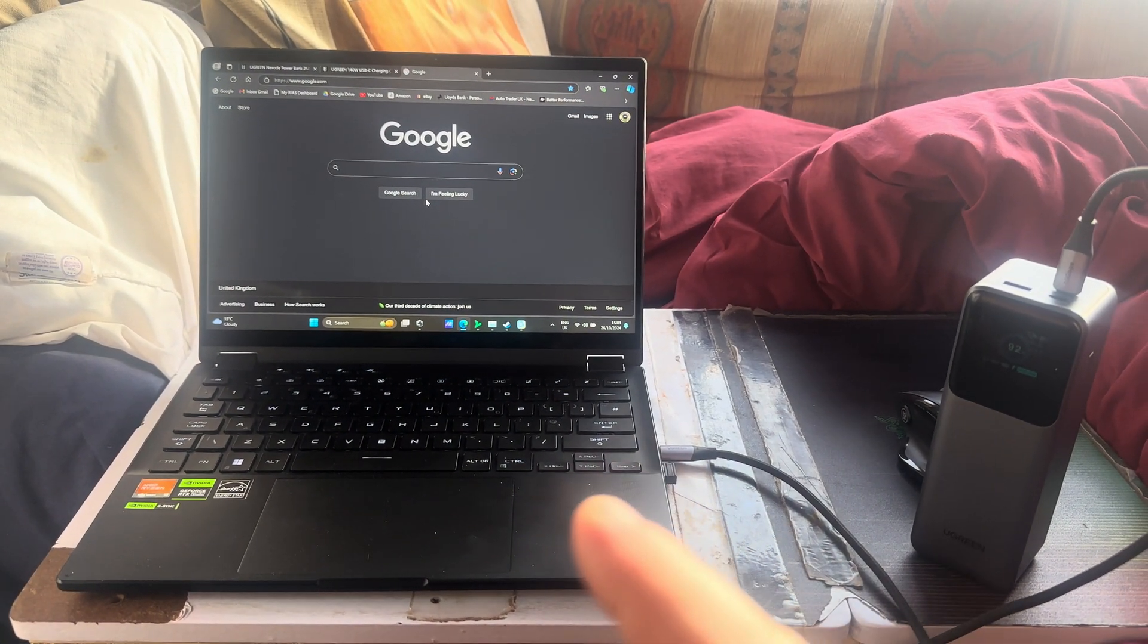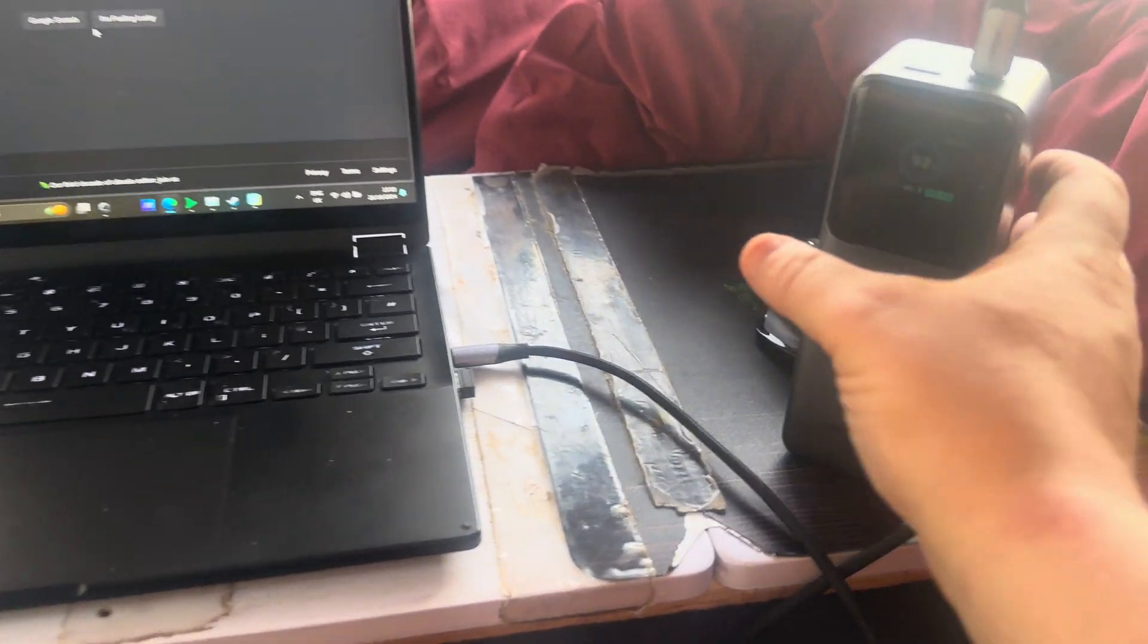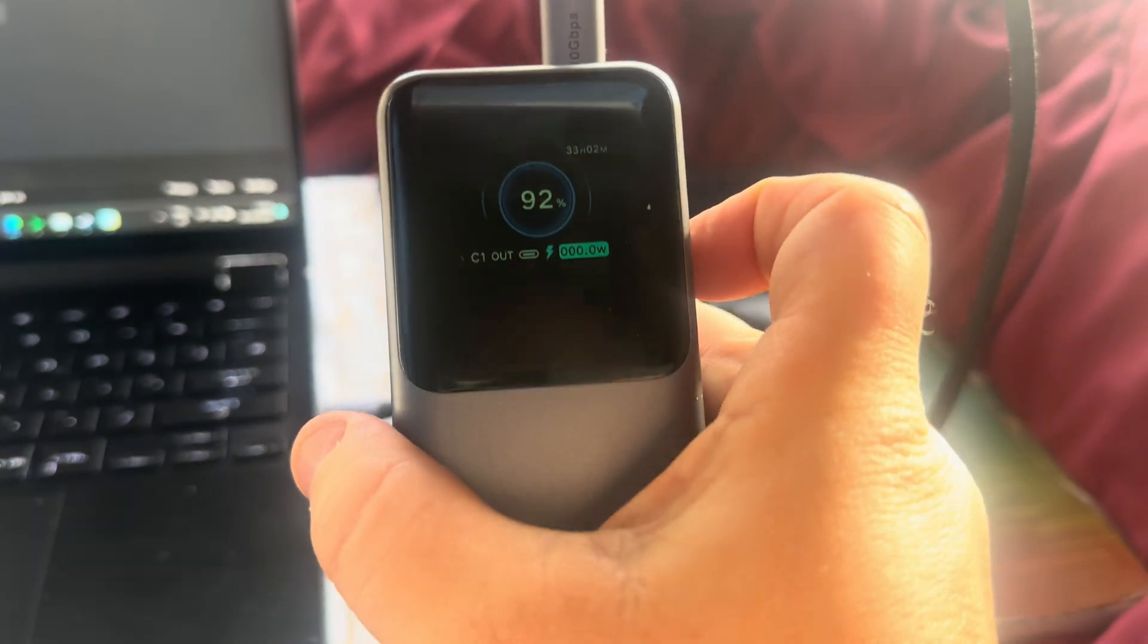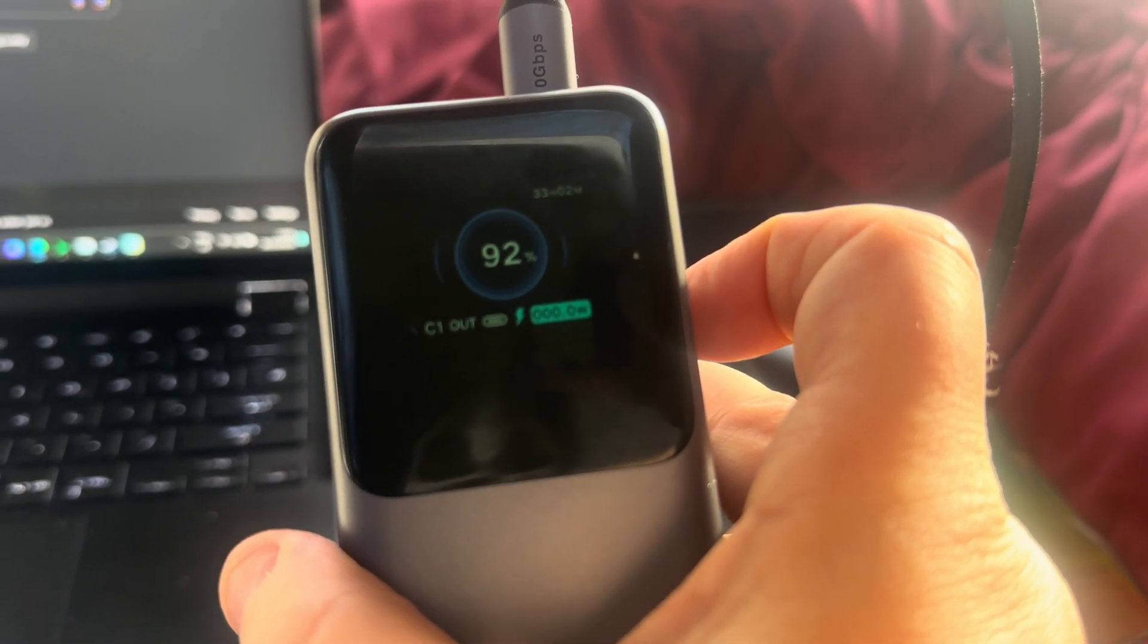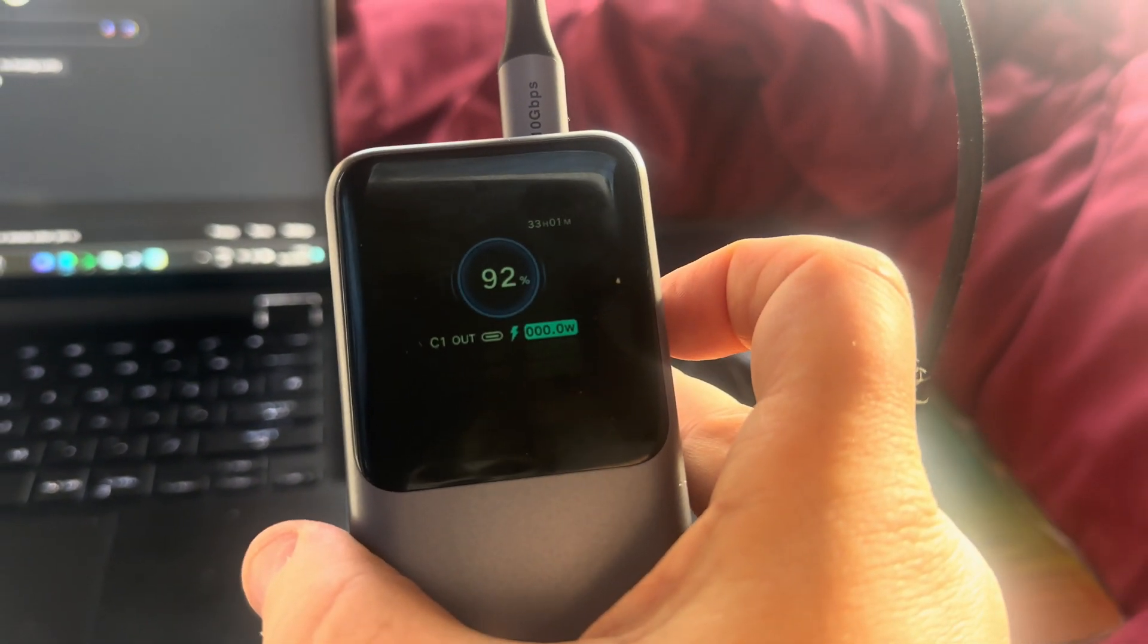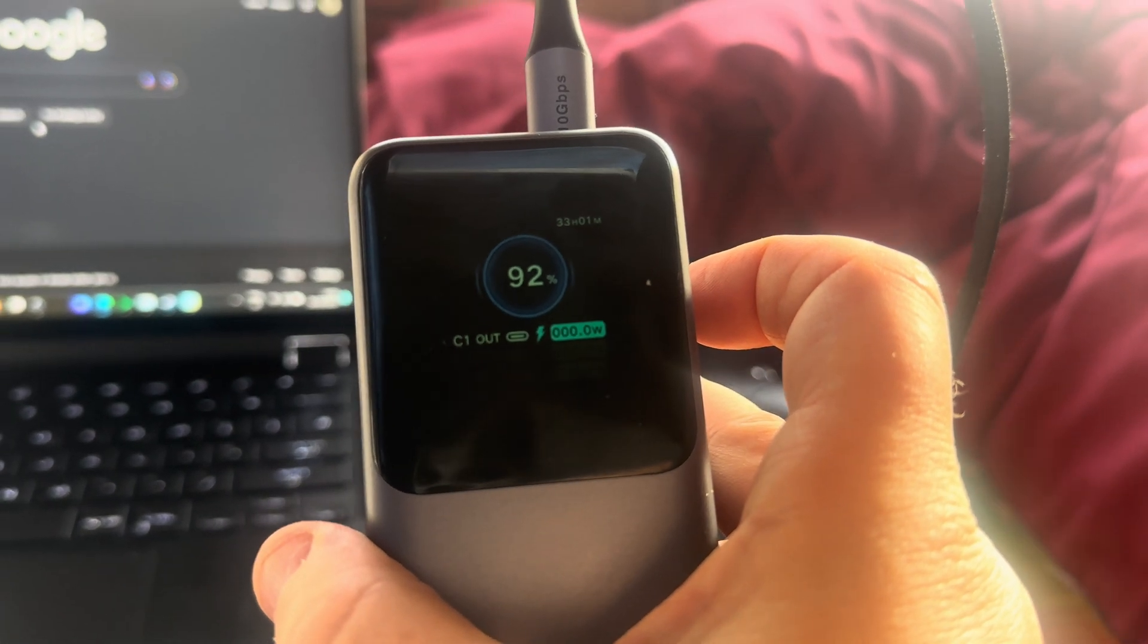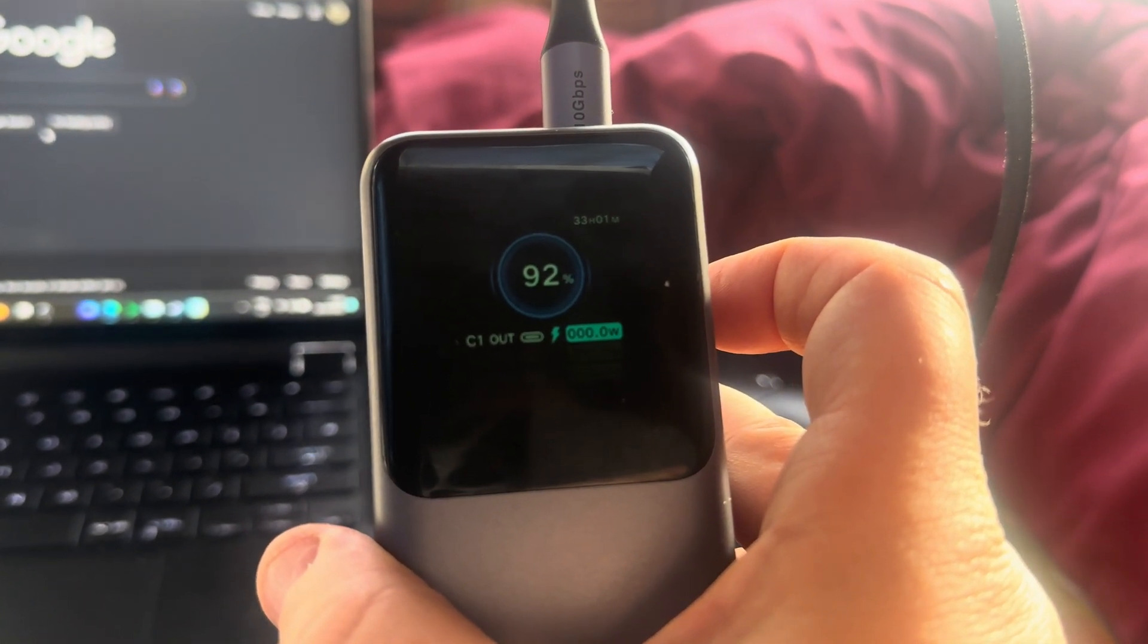I thought it should work from this power bank. So you can see there when it starts using it, the voltage, the actual watts start to go up, and I think the maximum I got was 92 watts.